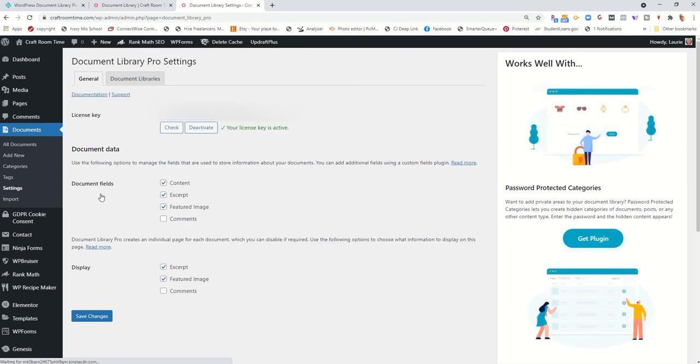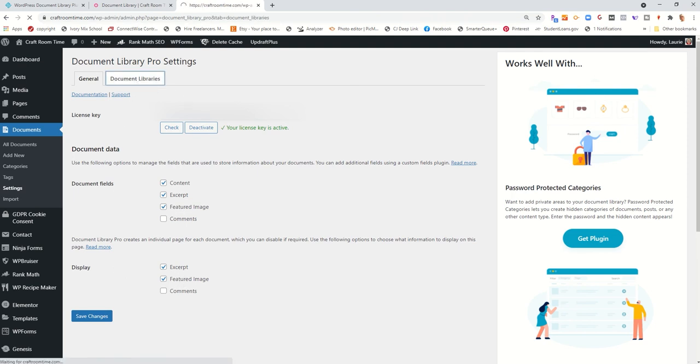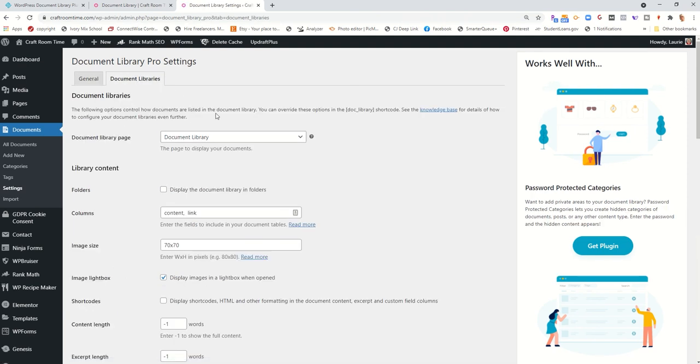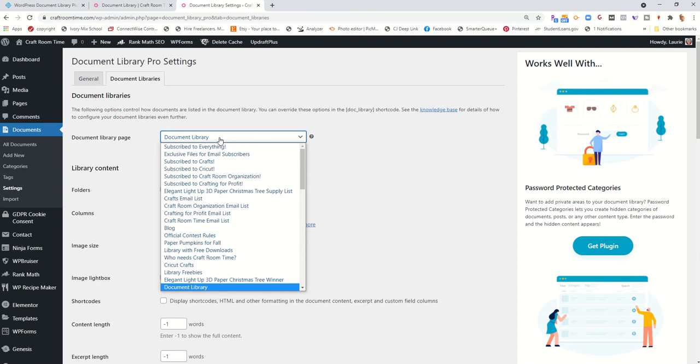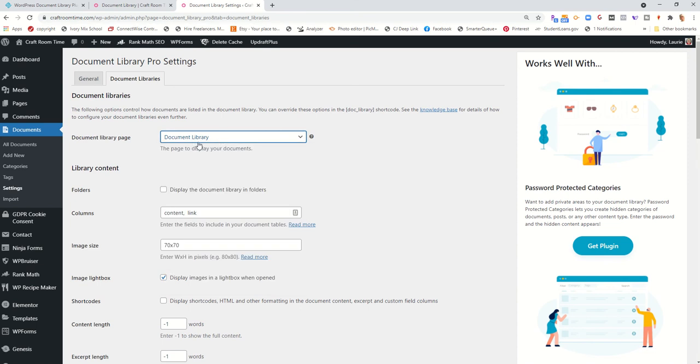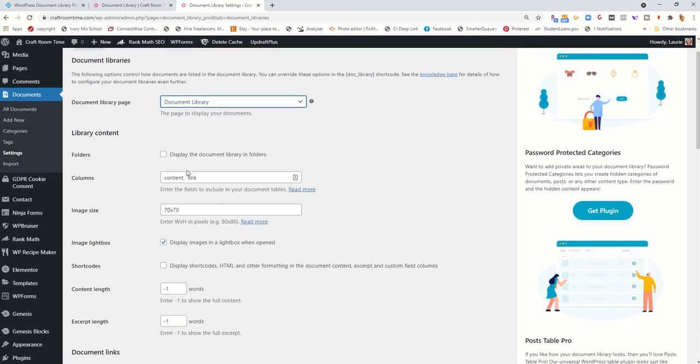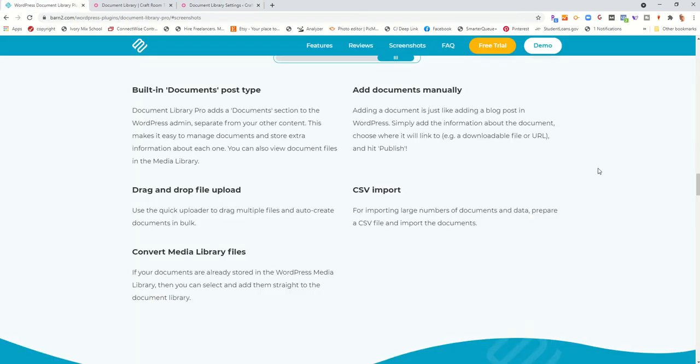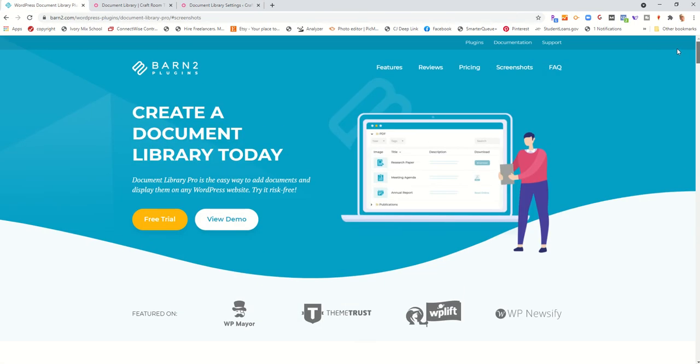So in the Documents Library Pro settings, you'll enter your license number and click these buttons. You'll go to the Document Library tab. And as you can see, you can pick which page you want this to work on. And you can choose to use folders if you want. Let me show you what that looks like quickly over in their documentation.